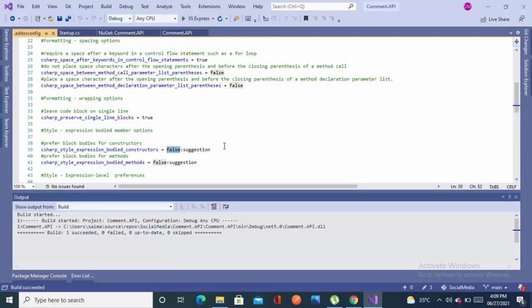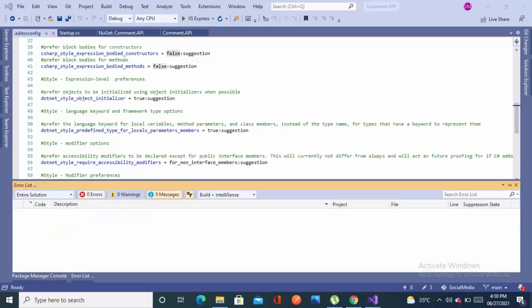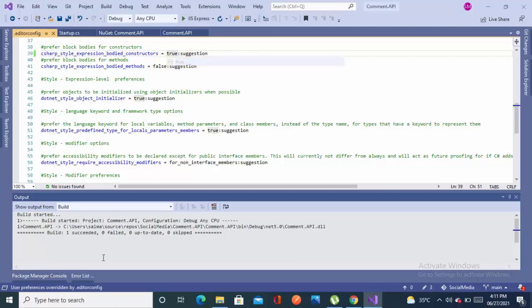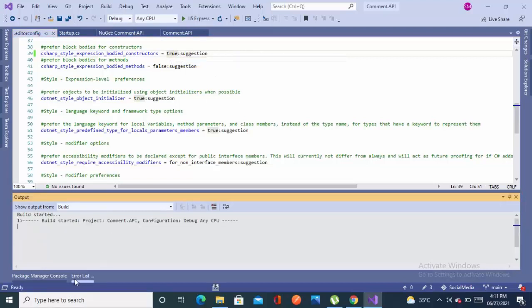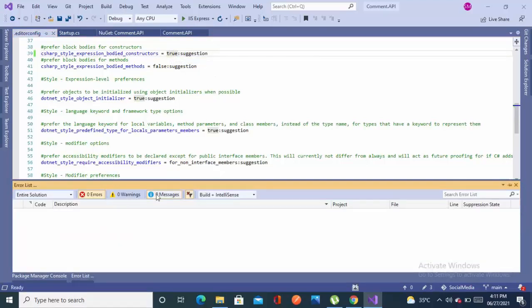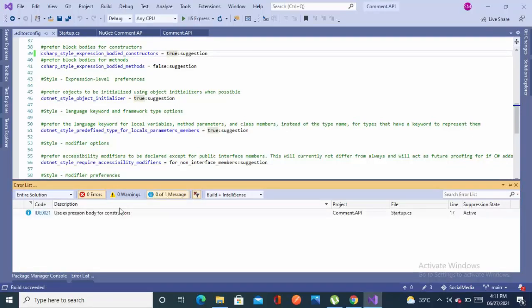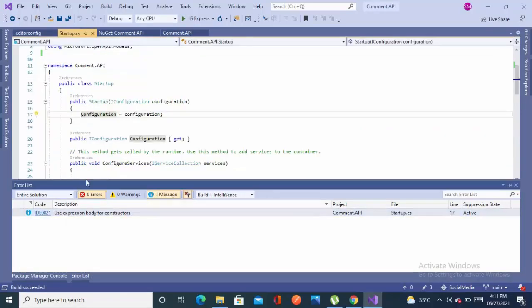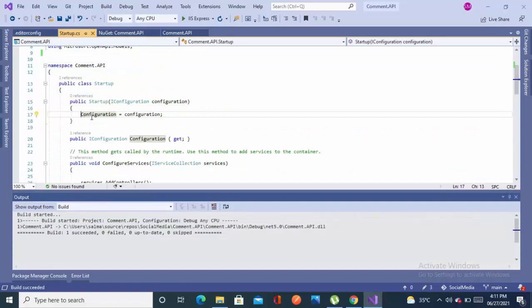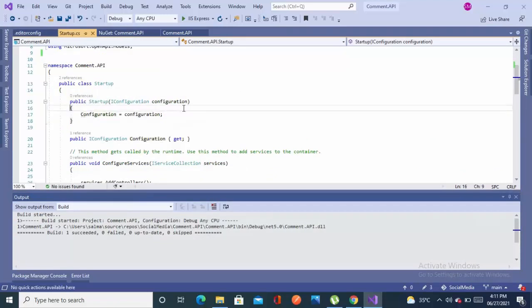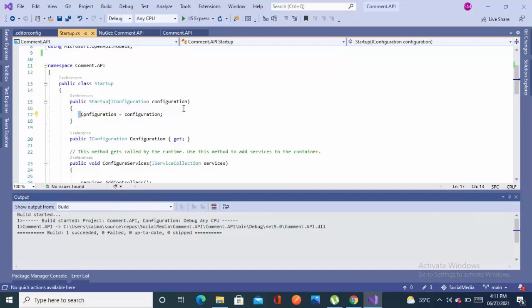Now as you can see, a few rules are added by default. This one is C# style expression constructor which is false, there is no warning message. Now when I set it true, build the project, and come to the error list, you can see after rebuild a message is shown about expression body of the constructor.